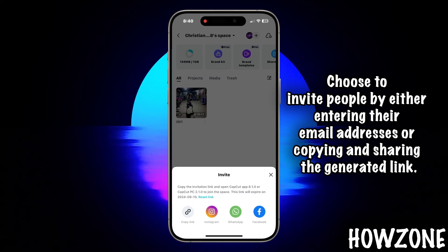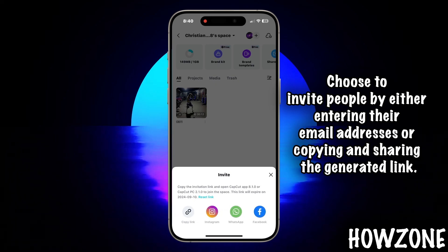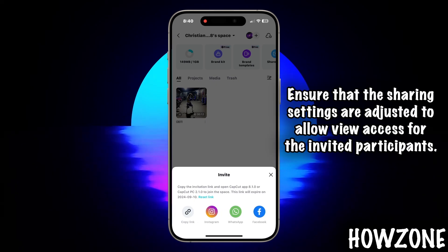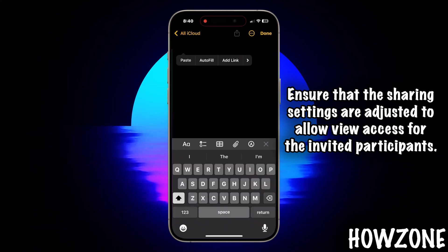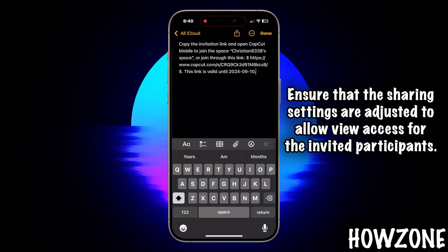Choose to invite people by either entering their email addresses or copying and sharing the generated link. Ensure that the sharing settings are adjusted to allow view access for the invited participants.